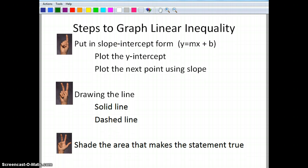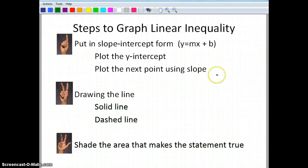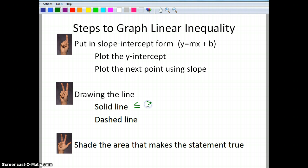The steps are going to be pretty much the same for a linear inequality. First, make sure the inequality is in slope-intercept form, y = mx + b. Then plot the y-intercept and use the slope to plot the next point. The line will be a solid line if we have less than or equal to, or greater than or equal to. We'll have a dashed line if we have strictly less than or greater than — solid if it includes the points on the line, dashed if it does not. Then we shade the area that makes the statement true.